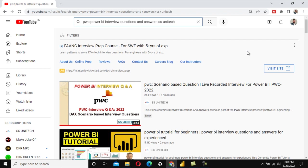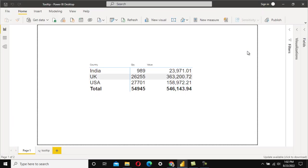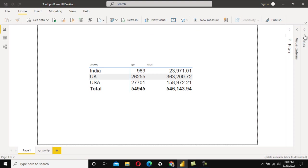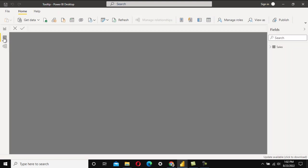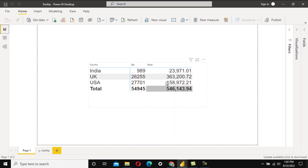Let's start with today's video. The dataset contains the following fields: Sales Order ID, Sales Order Date, Customer ID, Quantity, Value, Country, and City. As per the requirement, we have aggregated data in this metrics table.